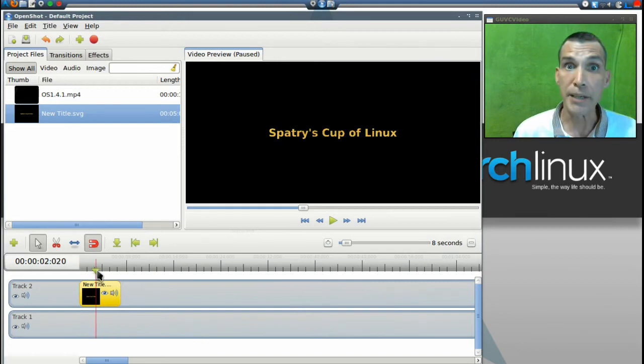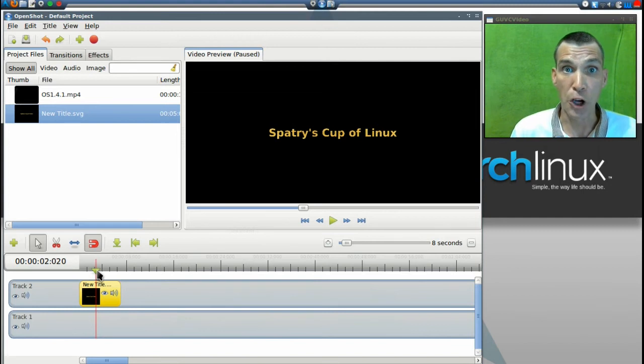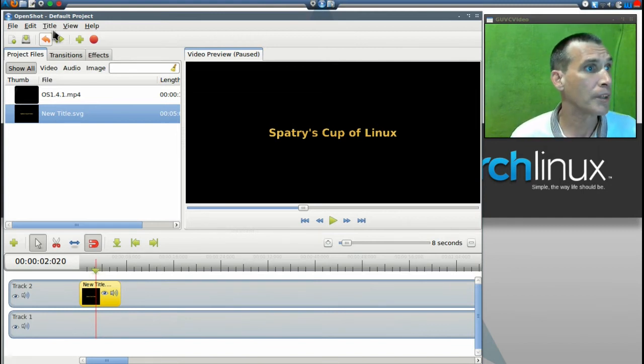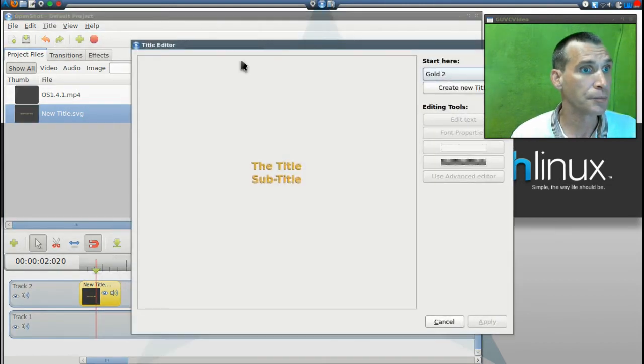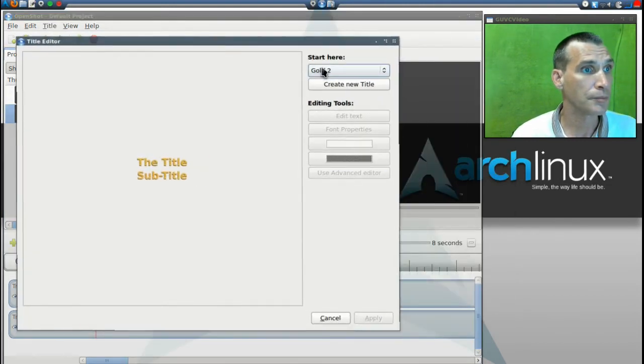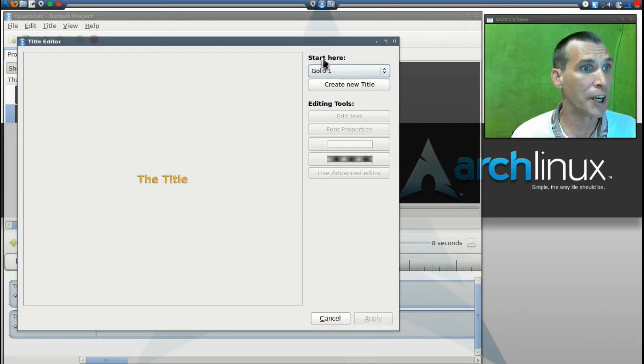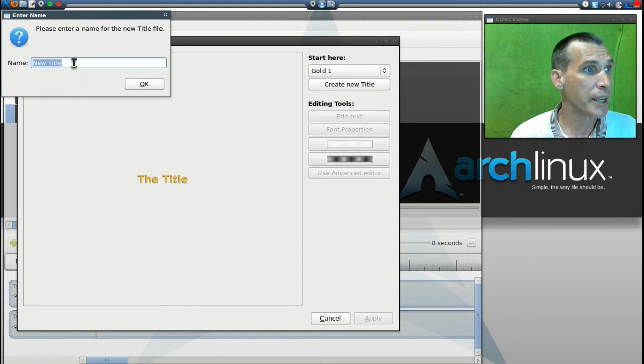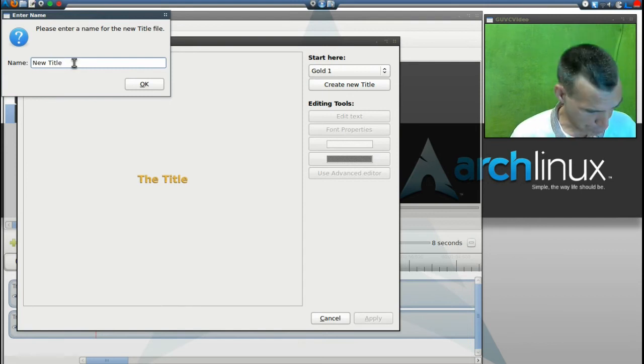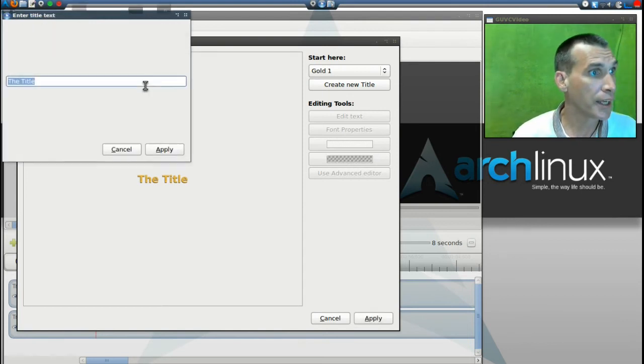Need more advanced features? If you have Inkscape installed, you can even take it further by going into title, new title. Let's select gold one again, and then create a new title. We'll name this new title too and then okay.